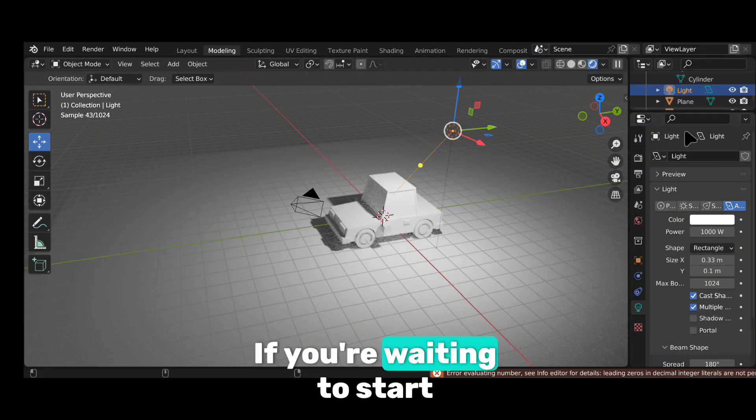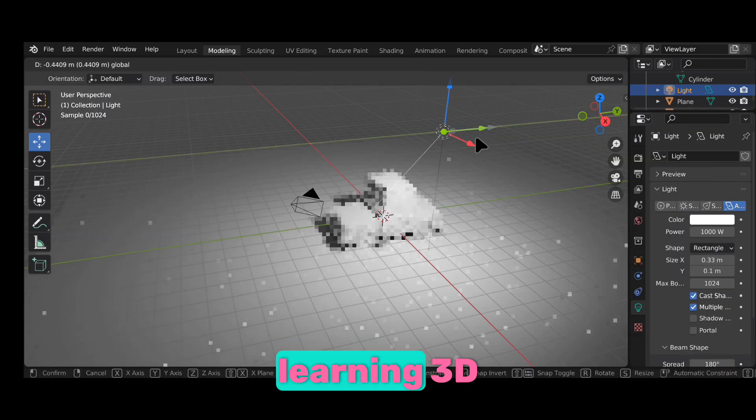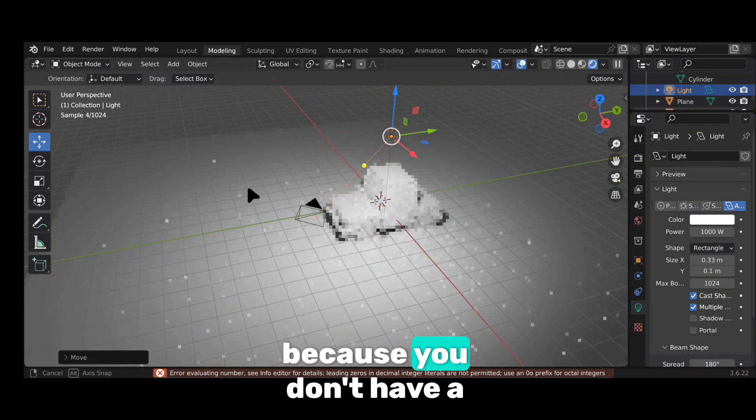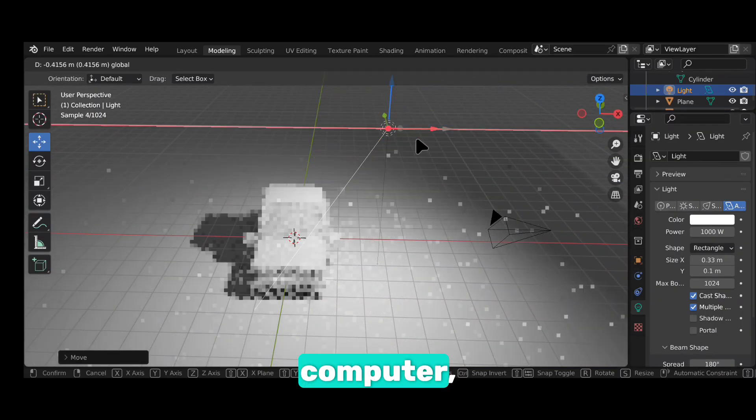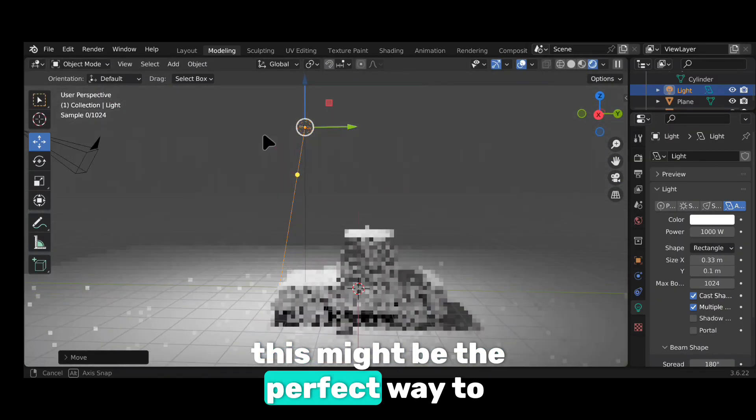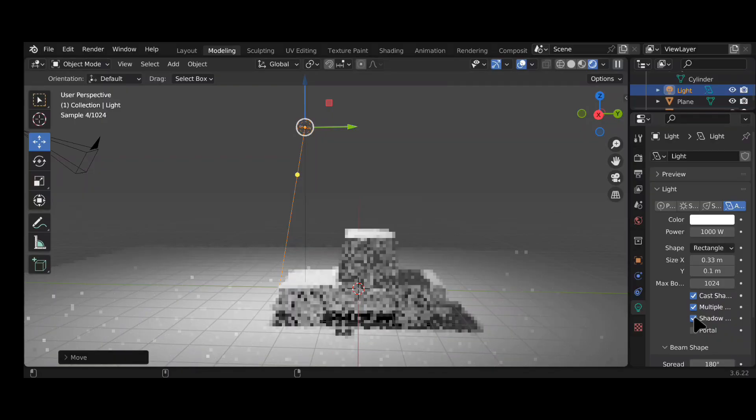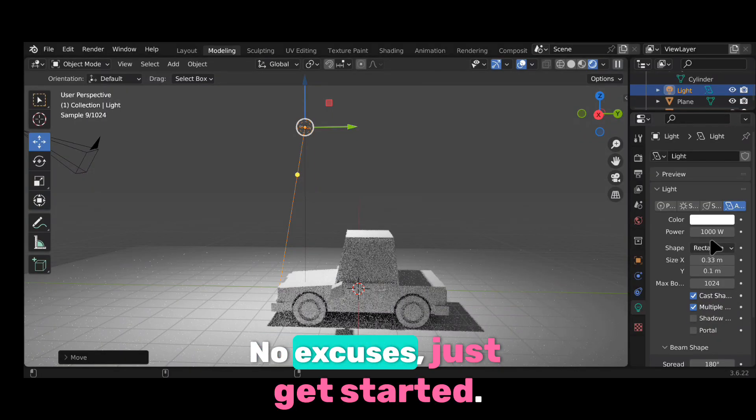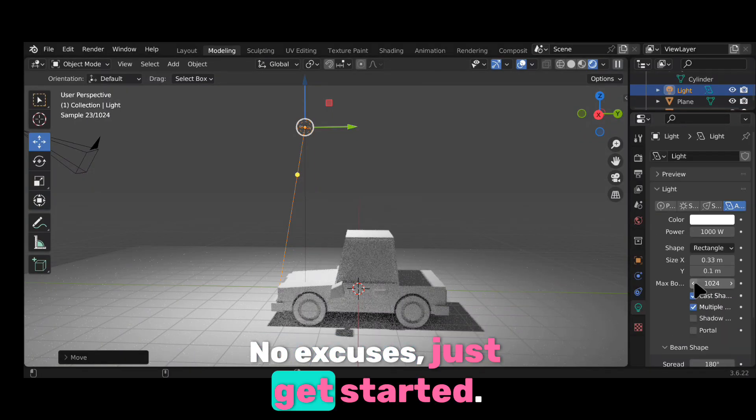Just keep your expectations realistic. If you're waiting to start learning 3D because you don't have a computer, this might be the perfect way to begin. No excuses. Just get started.